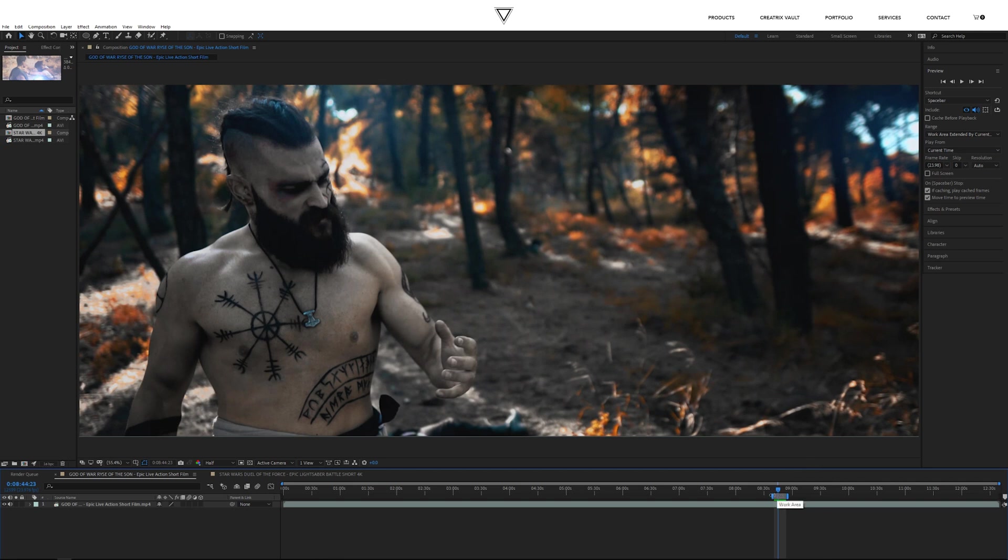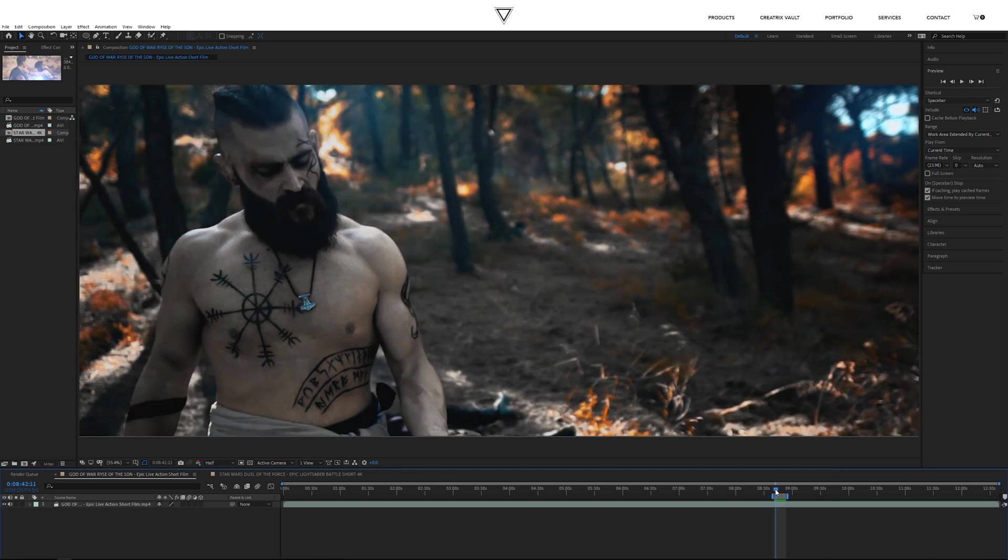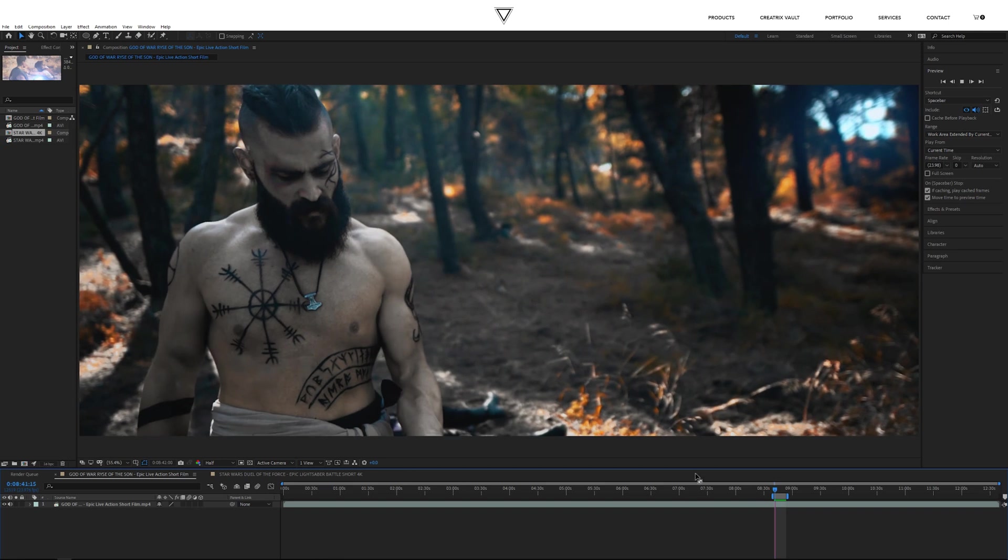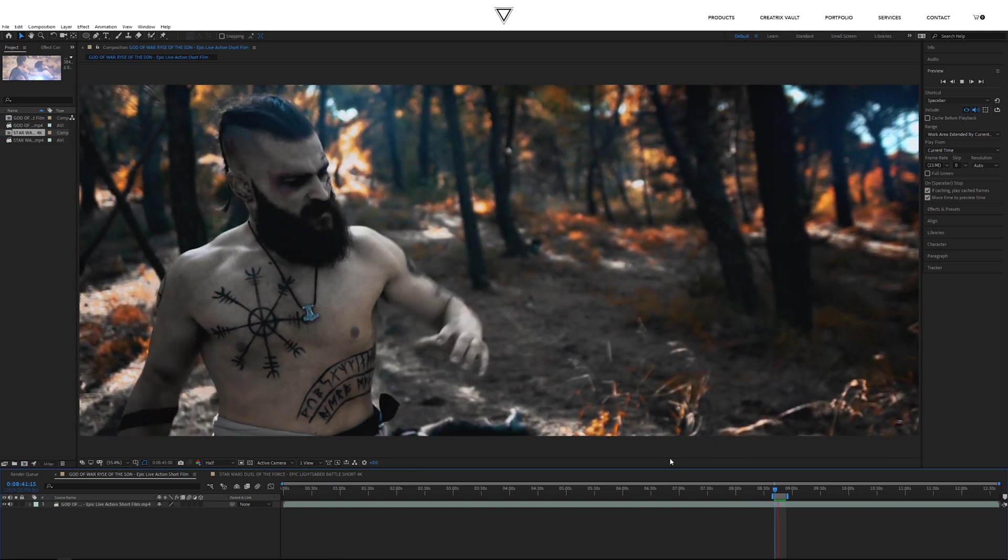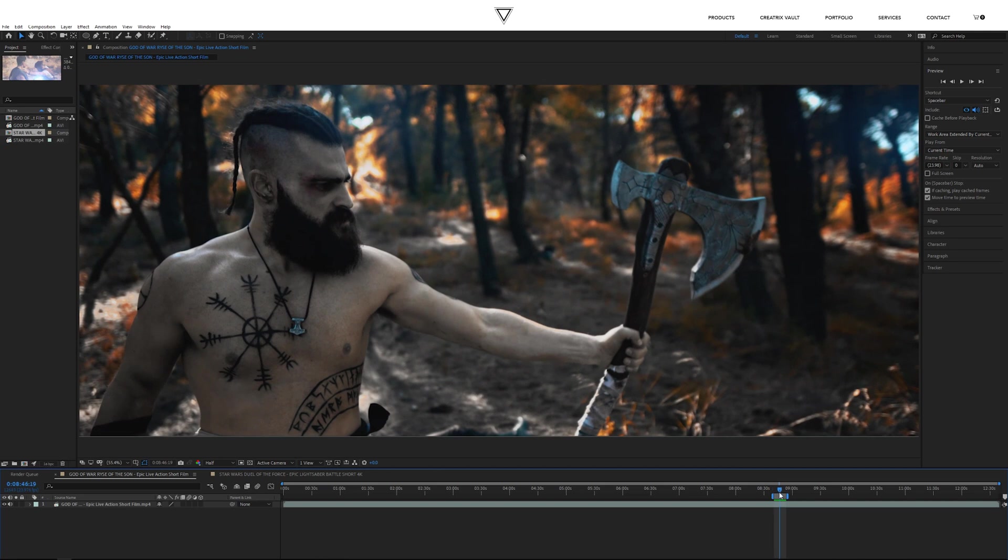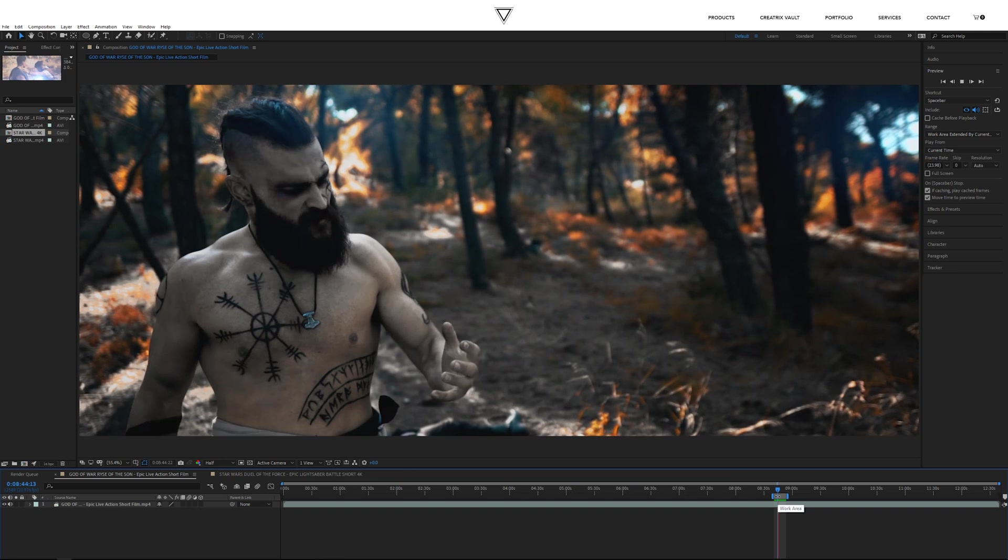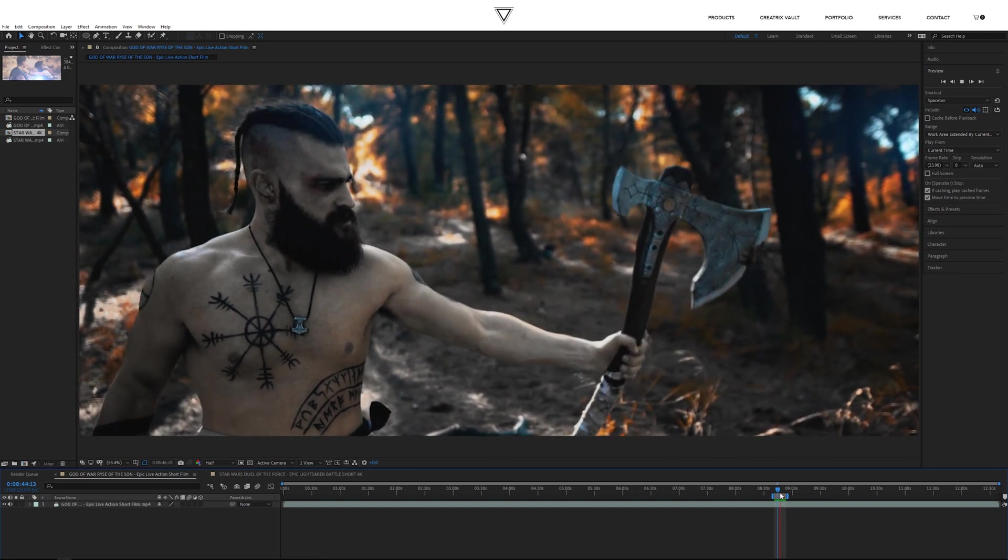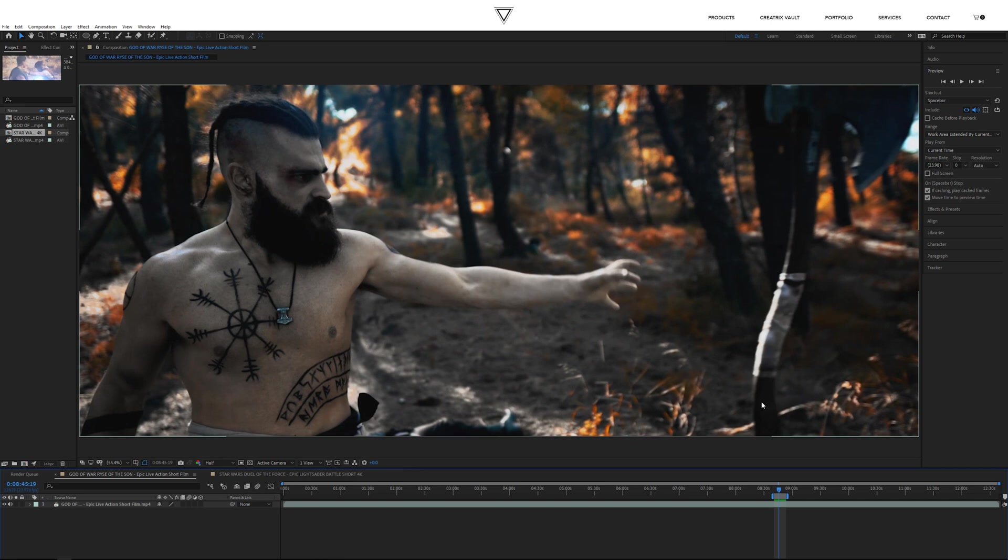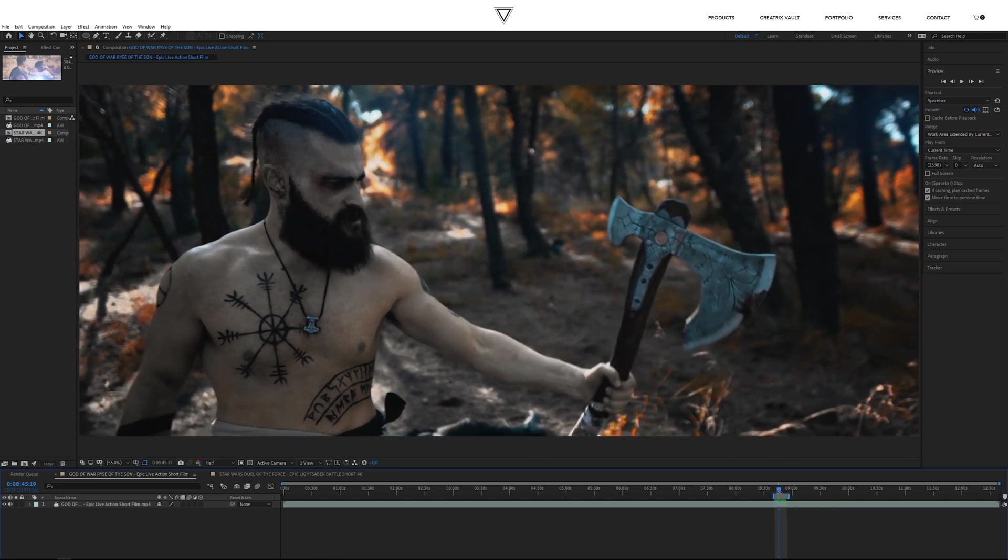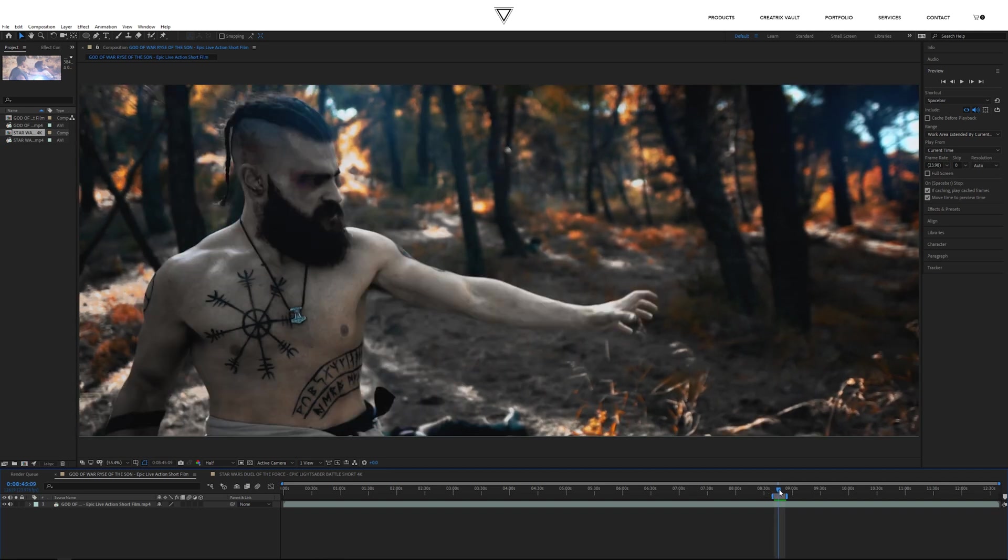The thing that sells it actually is the sound effect. I really want to make sure that you guys understand the importance of sound design. There are two instances: one is the recall sound effect, and then the actual once the axe reaches the hand, the cool axe recall sound effect. That's the first way you can do this.